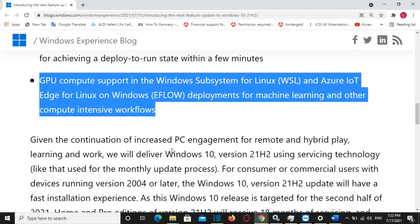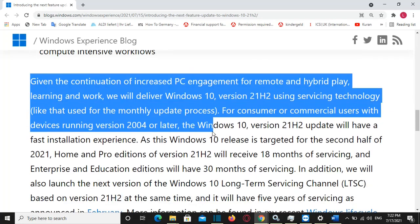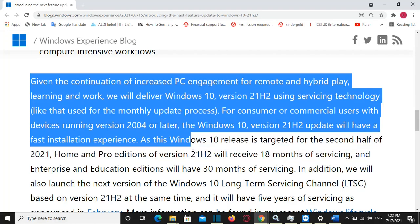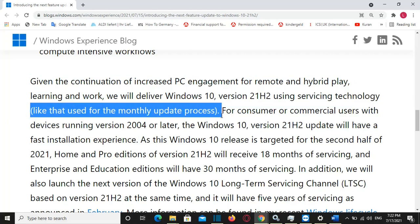These features support deployments for machine learning and other compute-intensive workflows. Given the continuation of increased PC engagement for remote and hybrid play, learning, and work, Windows 10 will be delivered using servicing technology, which means it follows the normal monthly update process. So in order to get Windows 10 21H2, you will need to update your PC with the latest updates, and once it appears, you can simply download and install it.